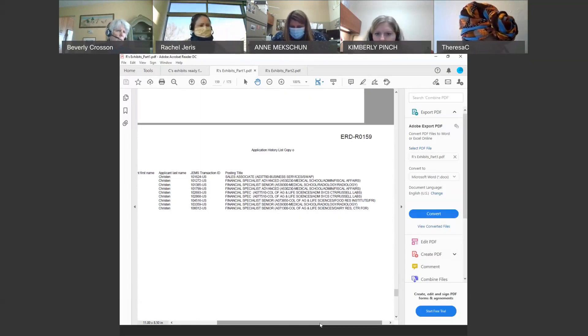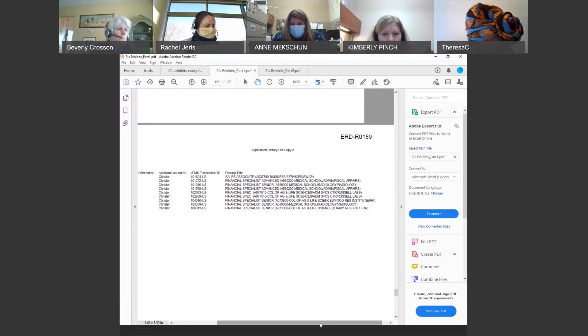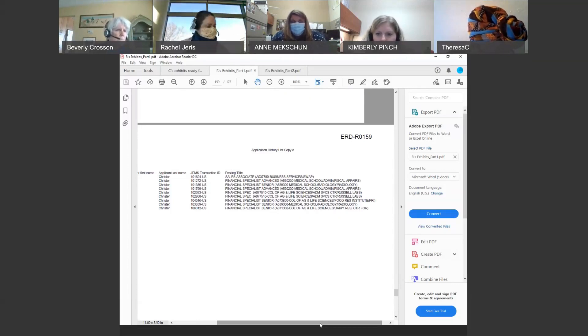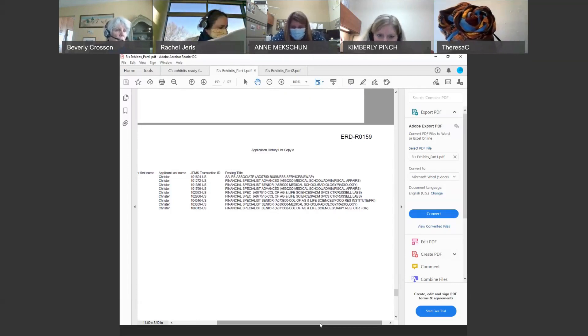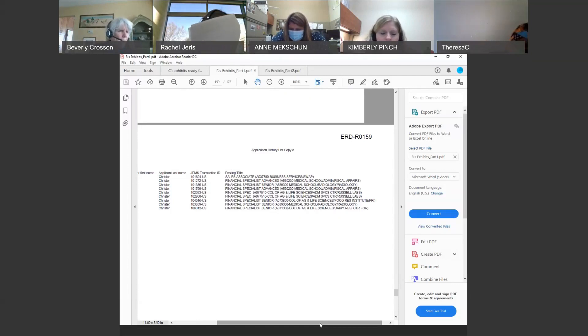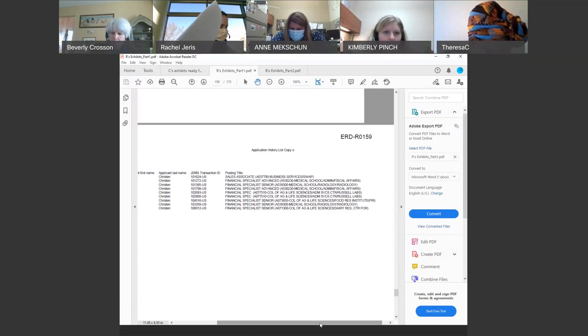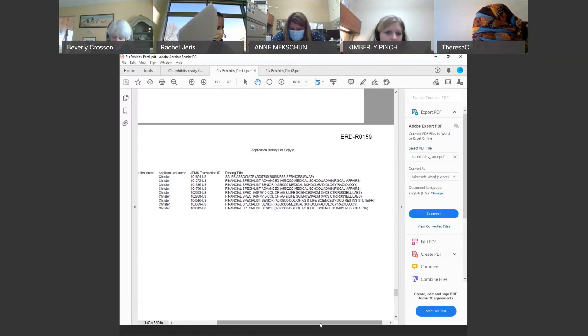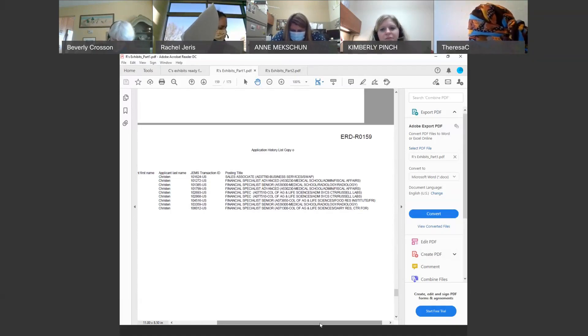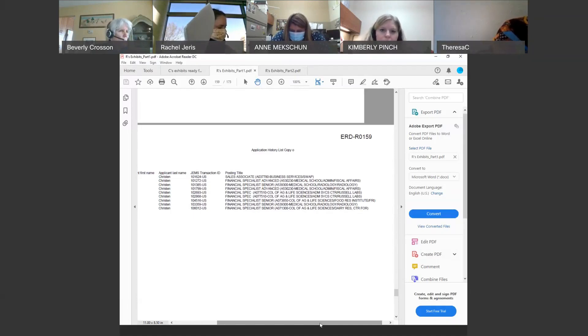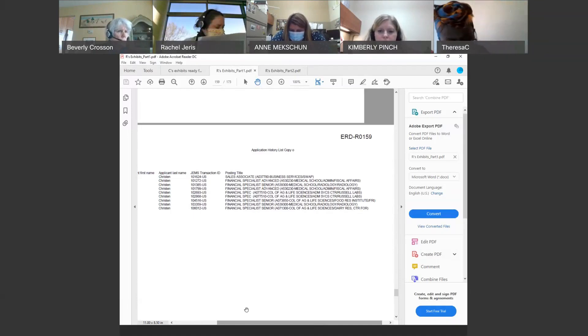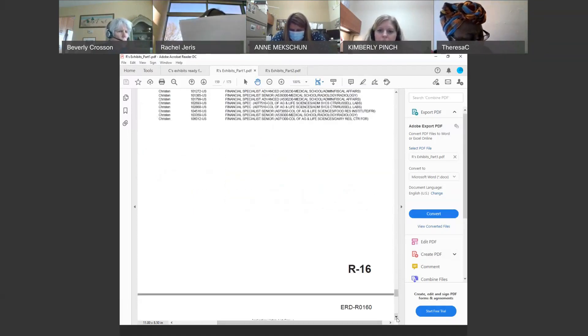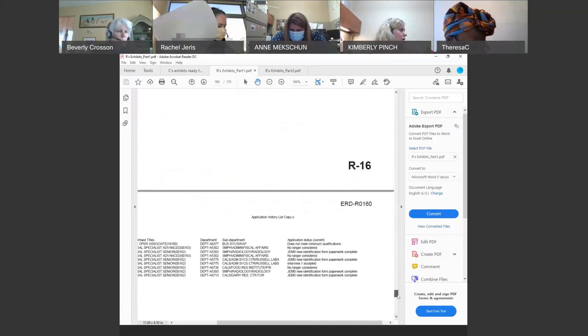I have a question. So, I just want to confirm my understanding that this second job from the bottom is her radiology job at the time you interviewed her for your investigation. Yes. And then all of the jobs above this job are things she applied for subsequent to her position. Would have been prior. Okay. I have that wrong. I'm glad the judge followed up. So there was just one job she applied to after. Correct. And that was the position in College of Ag and Life Sciences as a financial specialist senior.